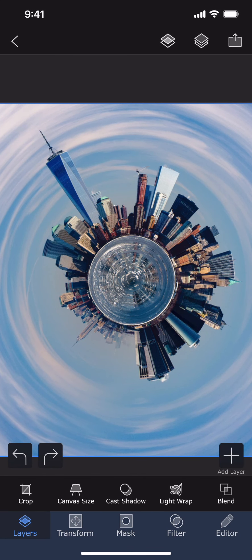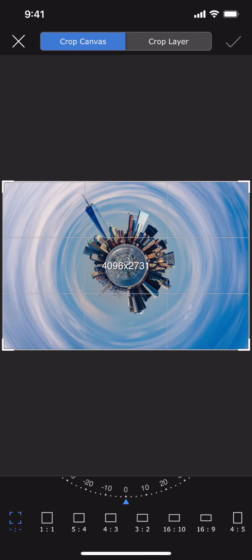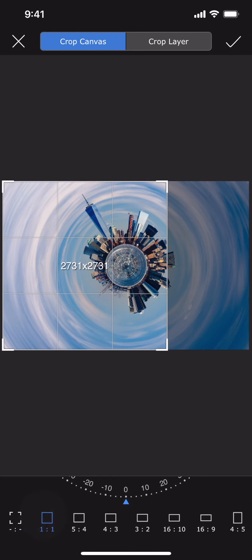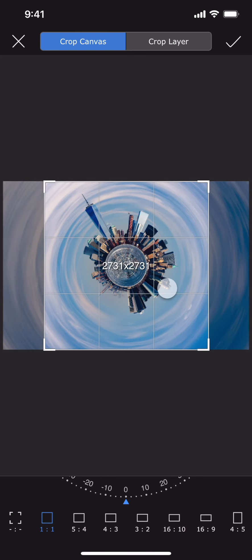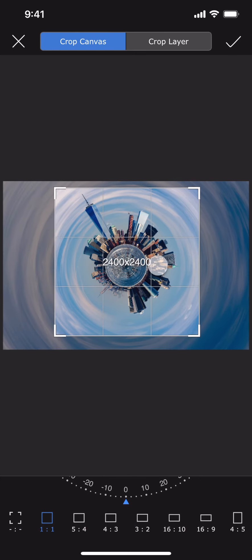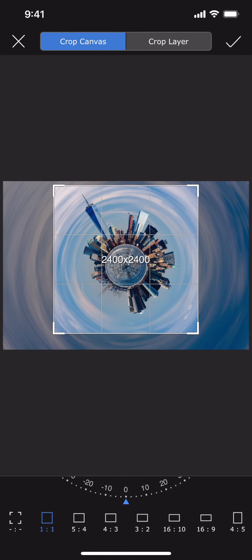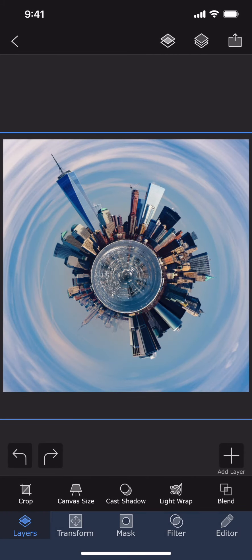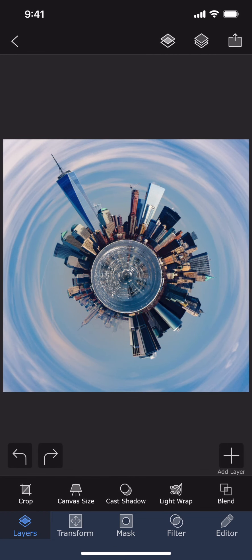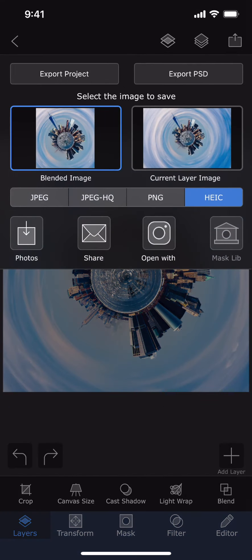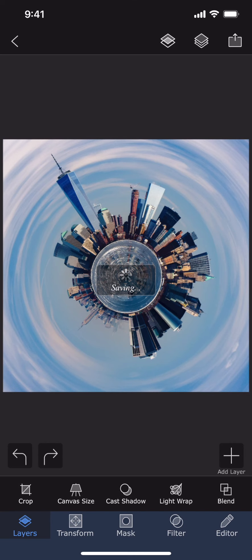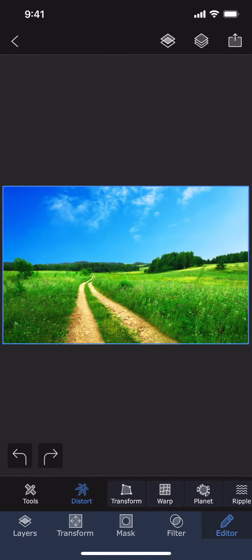And now I am going to crop it to make it a square and finally save it. Let me try the effect on this image.